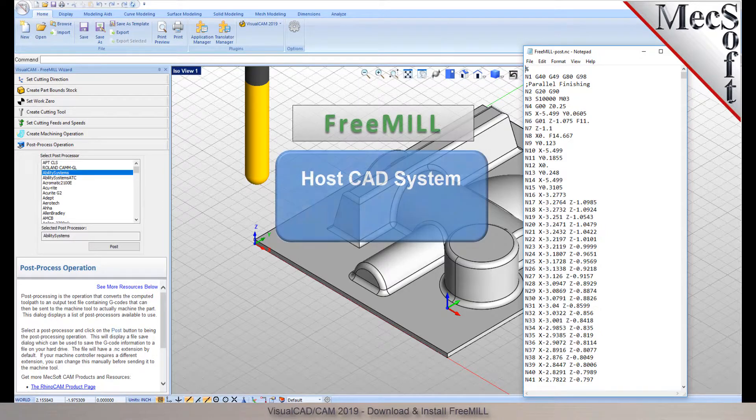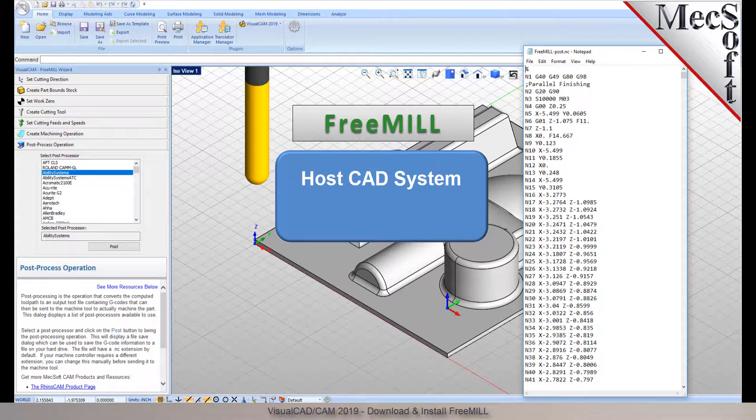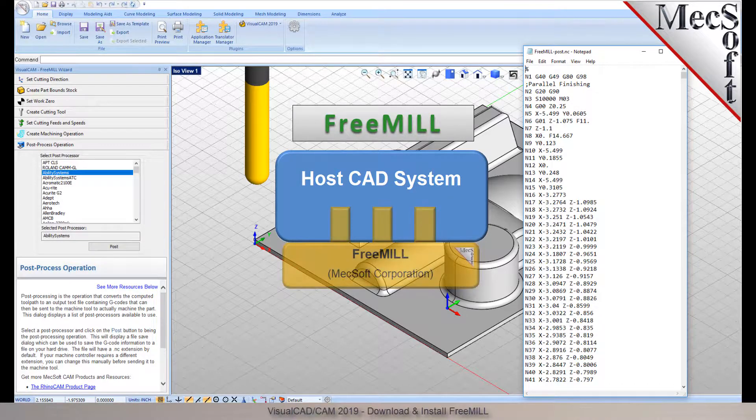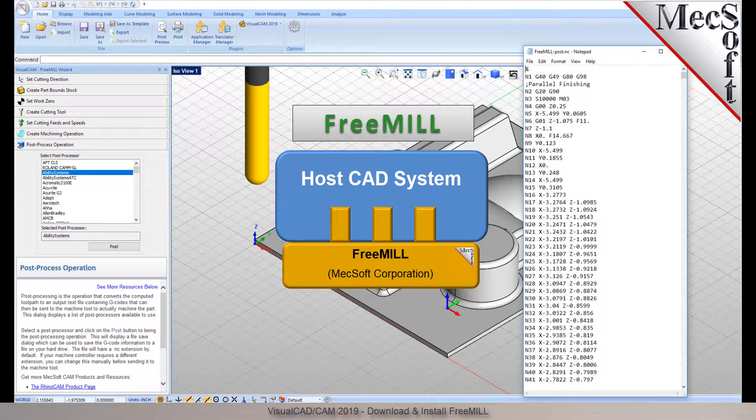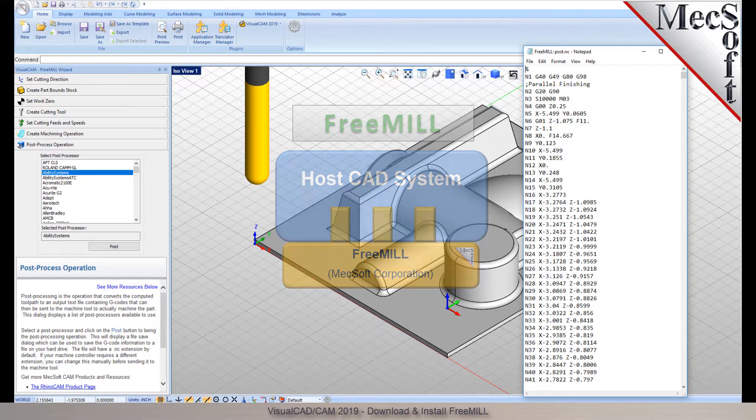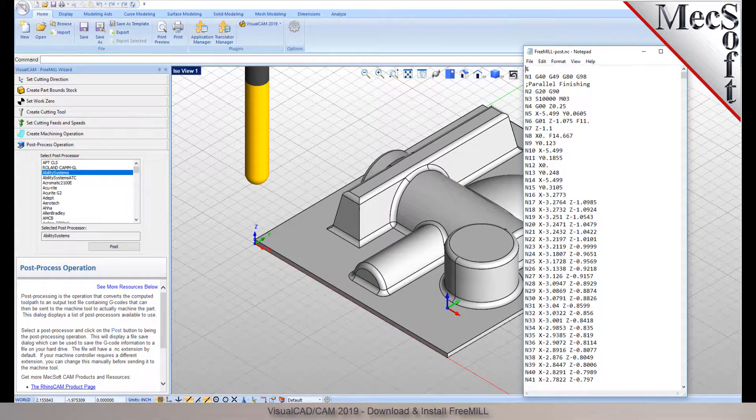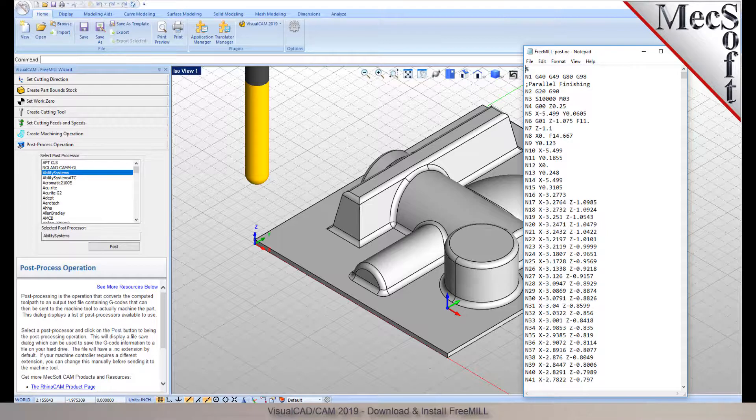The first is that the Mechsoft CAM products are built on a plug-in technology. This means that they require a host CAD system to operate. The second is that FreeMill is just one of the modules included in the VisualCam plug-in.